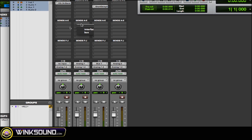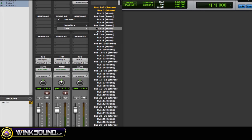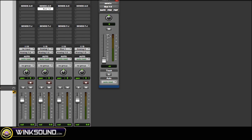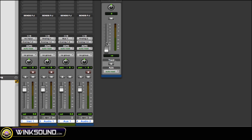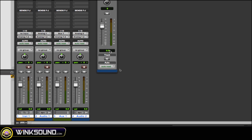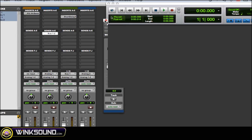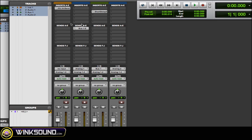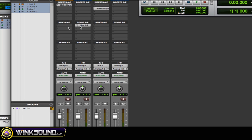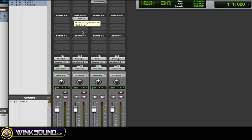So another thing I want to show you is with the sends. Now let's say I'm using bus 1-2. I can hold down Option, click the fader, goes to unity really easy. Now let's say I want to view those parameters of that send.